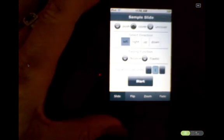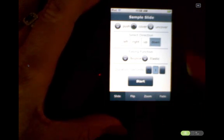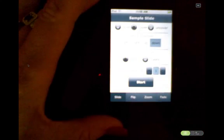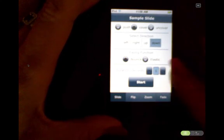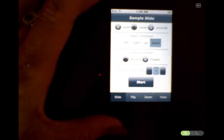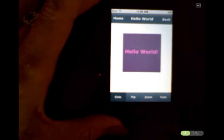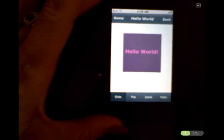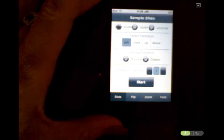I can go back and change the mode to cover and change the direction to down. I could also apply an easing function — in this case I'm going to add a bounce, and that just adds a little extra to the effect. You can see that the new view slides down into place with a little bounce at the end.